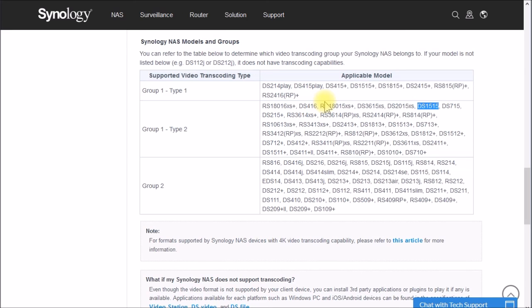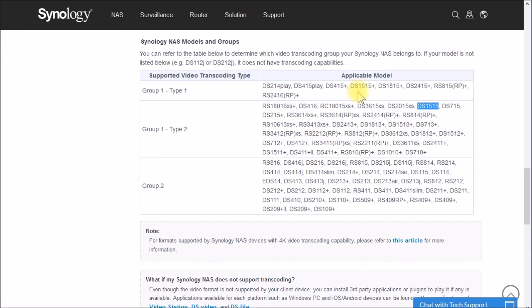So anyway, I hope this video helps clear up some of the differences, at least under video transcoding of these various Synology NAS models and how you really have to look down in the specifications to find the one that's going to be able to do what you need.